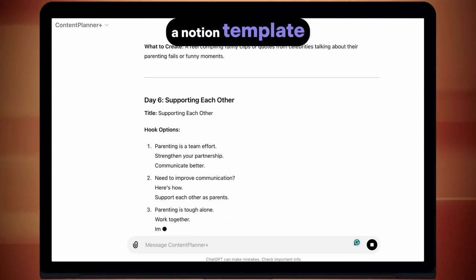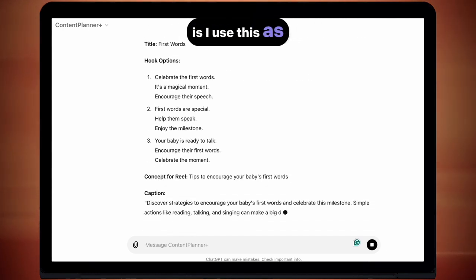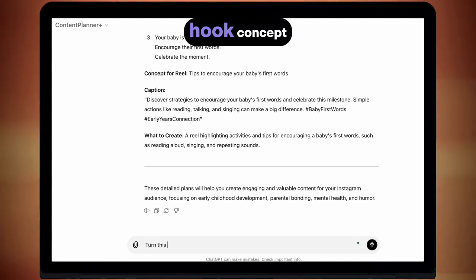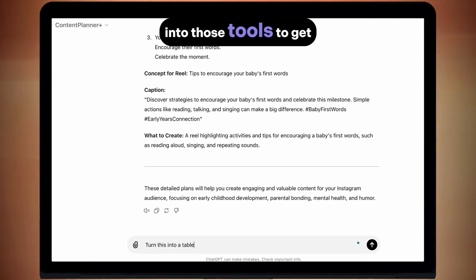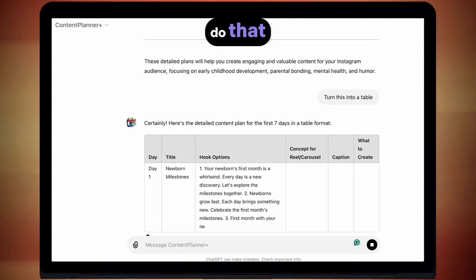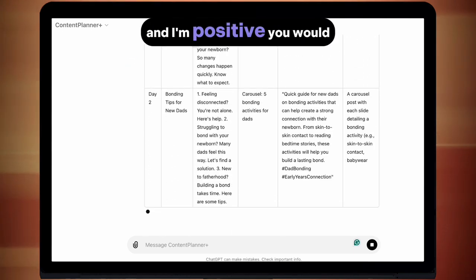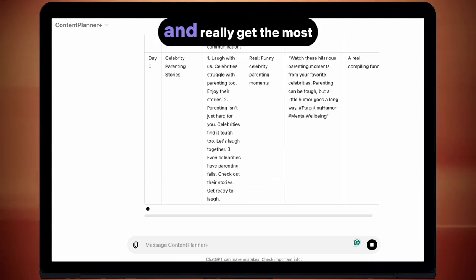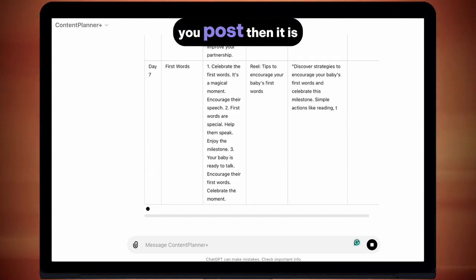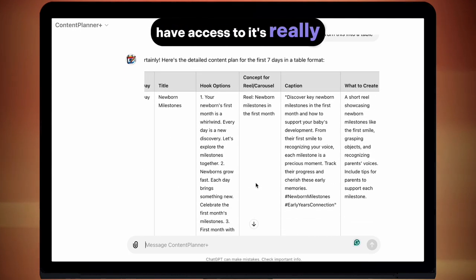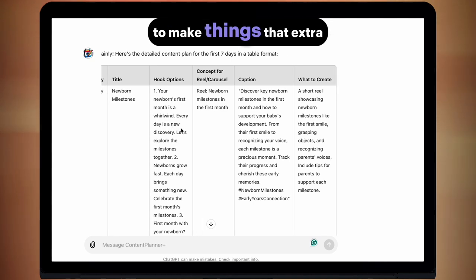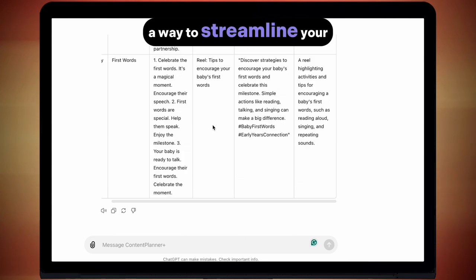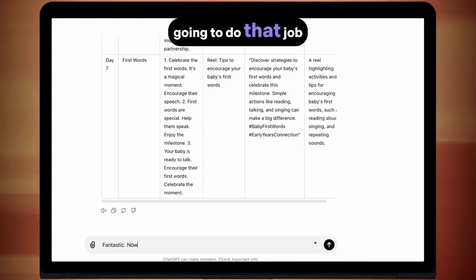I personally use a Notion template, which I'll link below so you can use it as well. What I like to do is use this as my base draft plan, and then the other AI tools I have — I feed the titles, the hook, the concept, the caption into those tools to get an even richer output. But you don't have to do that. You could use just this planner and I'm positive you would do really well and it would speed things up for you. If you want to take your content to the next level and really get the most out of every piece of content you post, then it is worth using the other AI tools you have access to. It's really just about time — if you want to spend the time to make things that extra bit better, keep using the other tools.